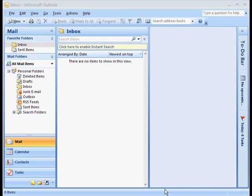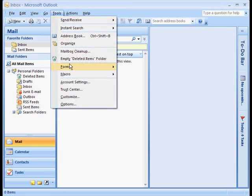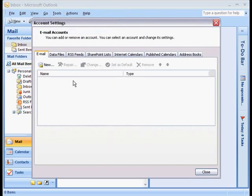So let's configure Outlook 2007 to send and receive email using our Gmail account. So the first thing to do is click on the Tools menu, go to Account Settings, and then click on New.